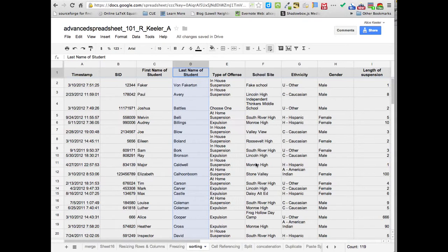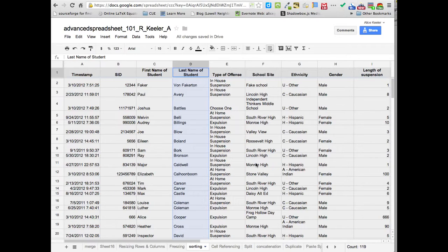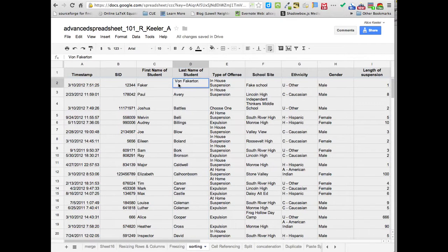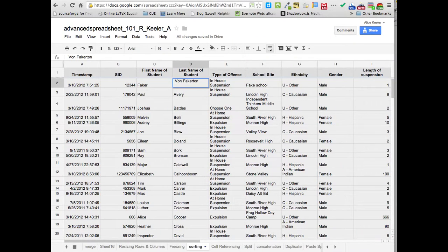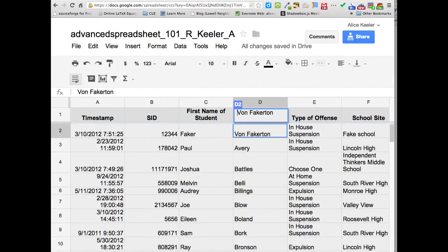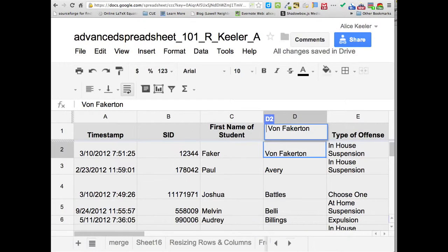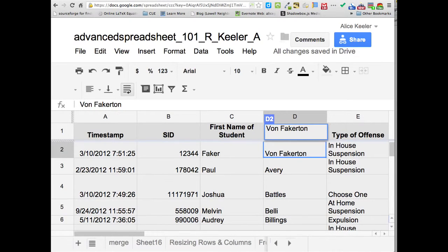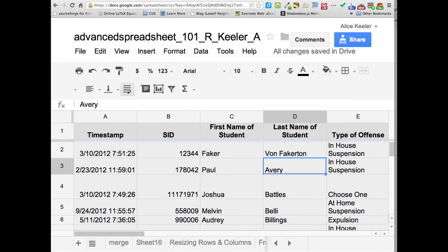Now you're thinking to yourself, why is Von Fakerton up at the top? That's not alphabetical. Now if you will double click on that cell, what you'll notice, there's actually a space bar in front of his name. So I actually need to delete that space bar from in front of the V.